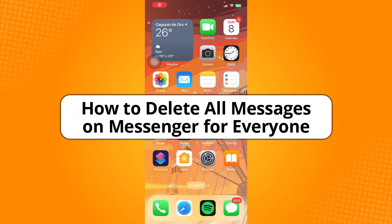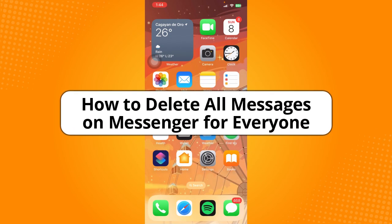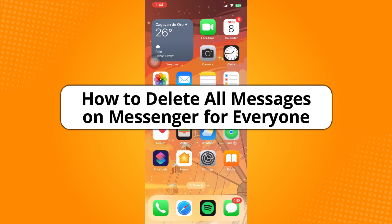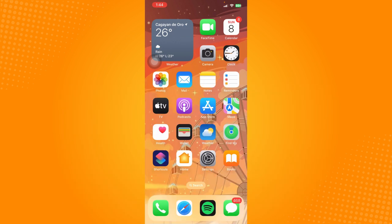Hey guys, welcome back to the channel. In today's video, I'm going to show you how to delete all messages on messenger for everyone. Without further ado, let's get started.